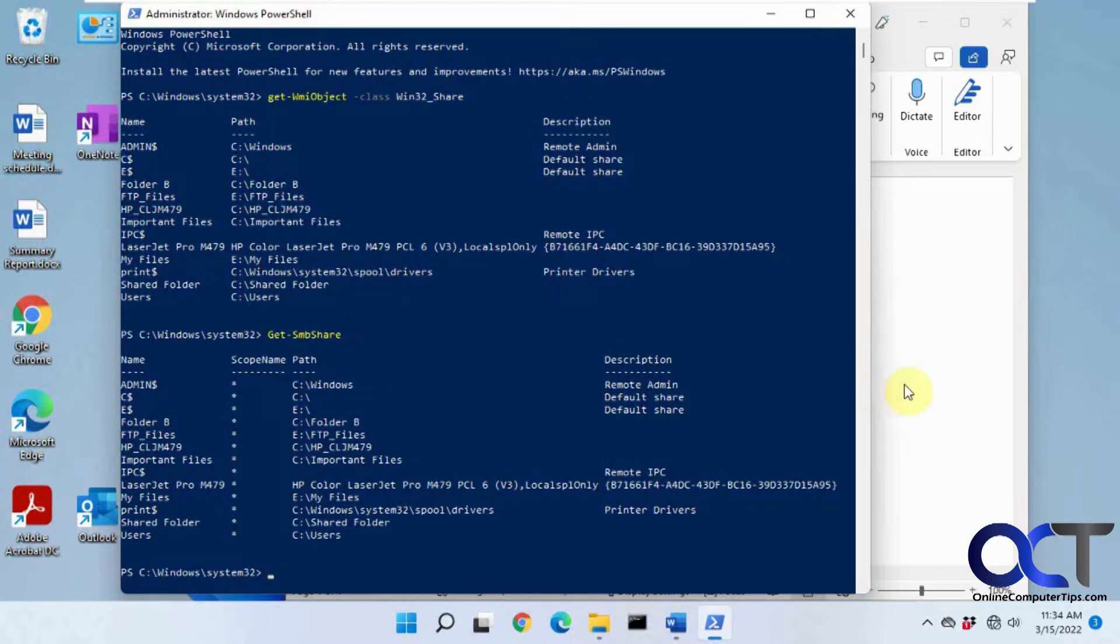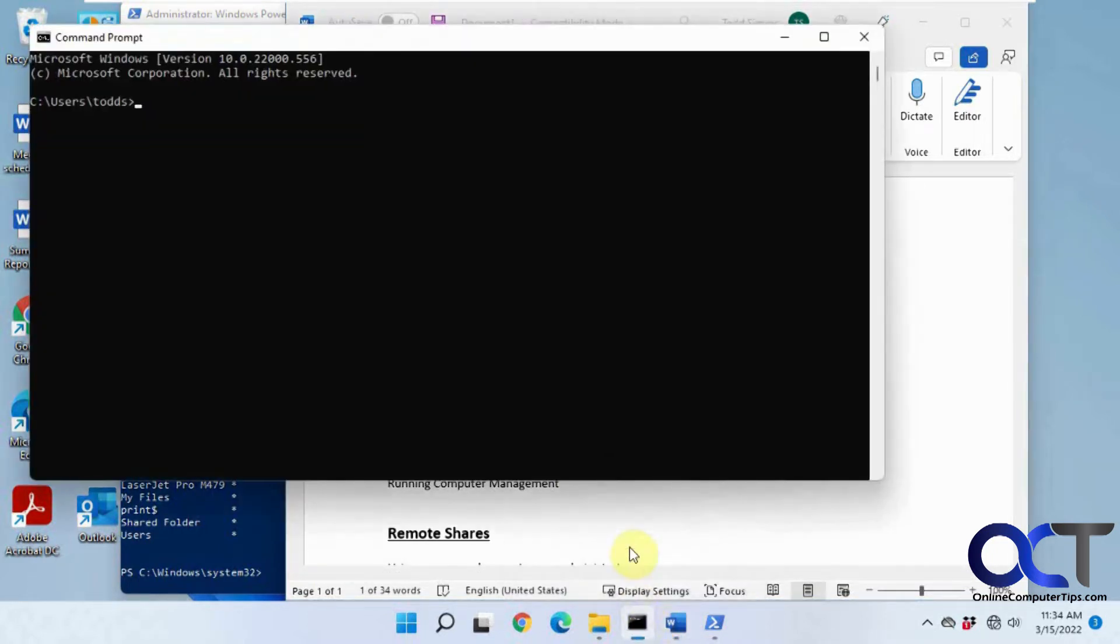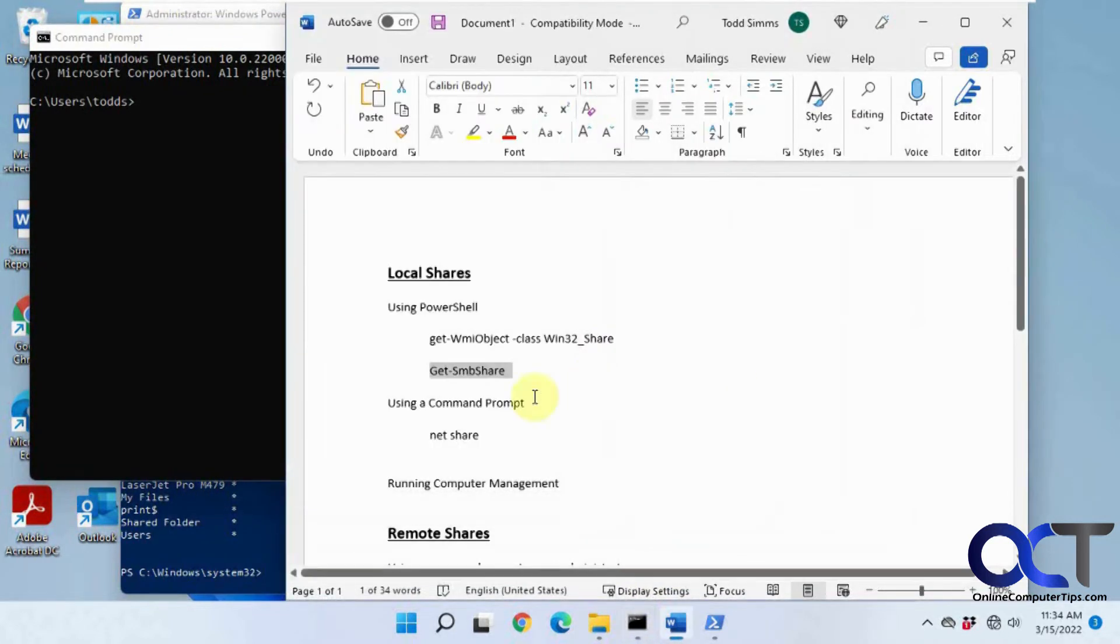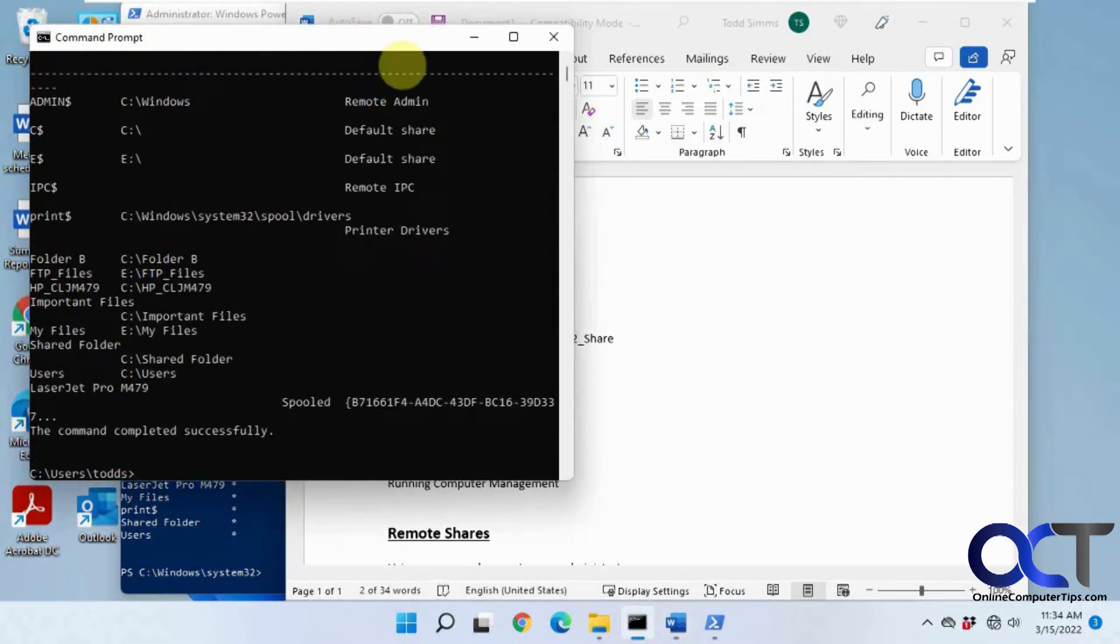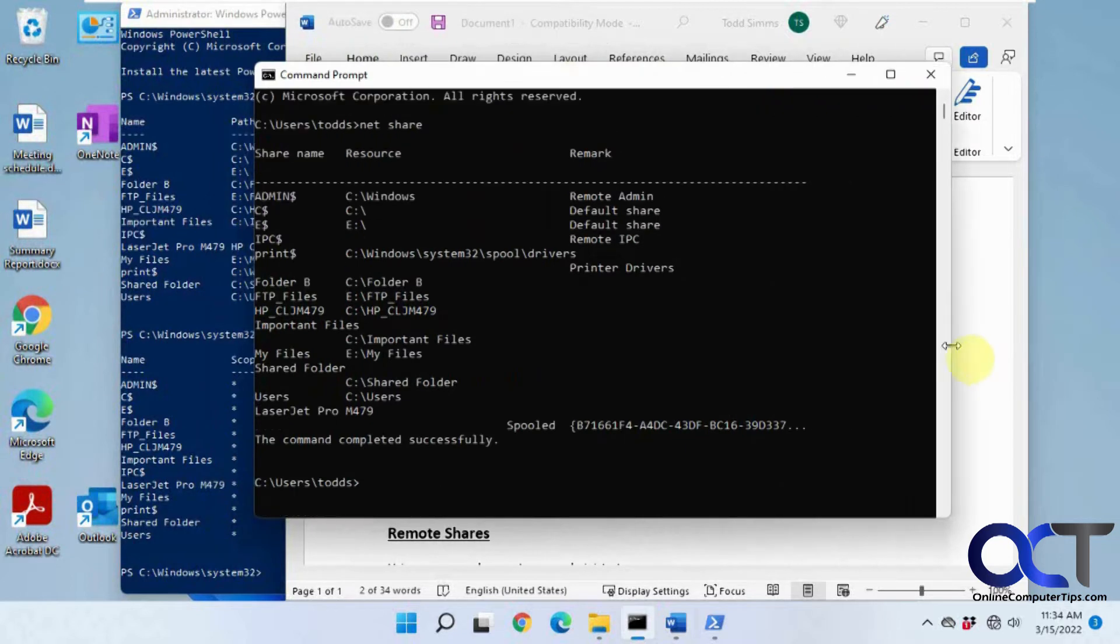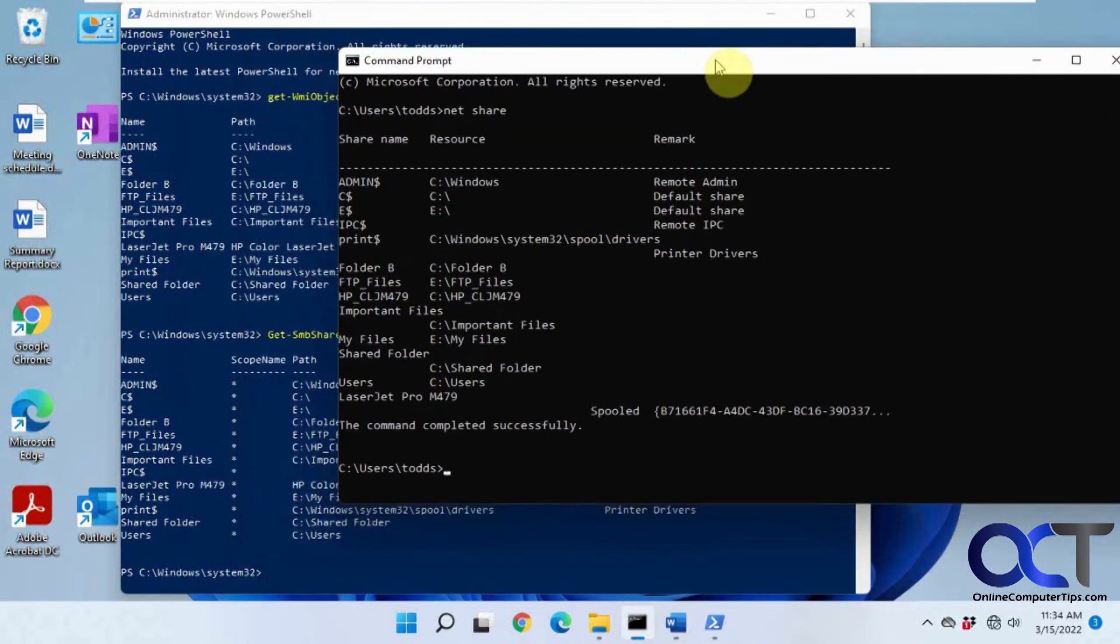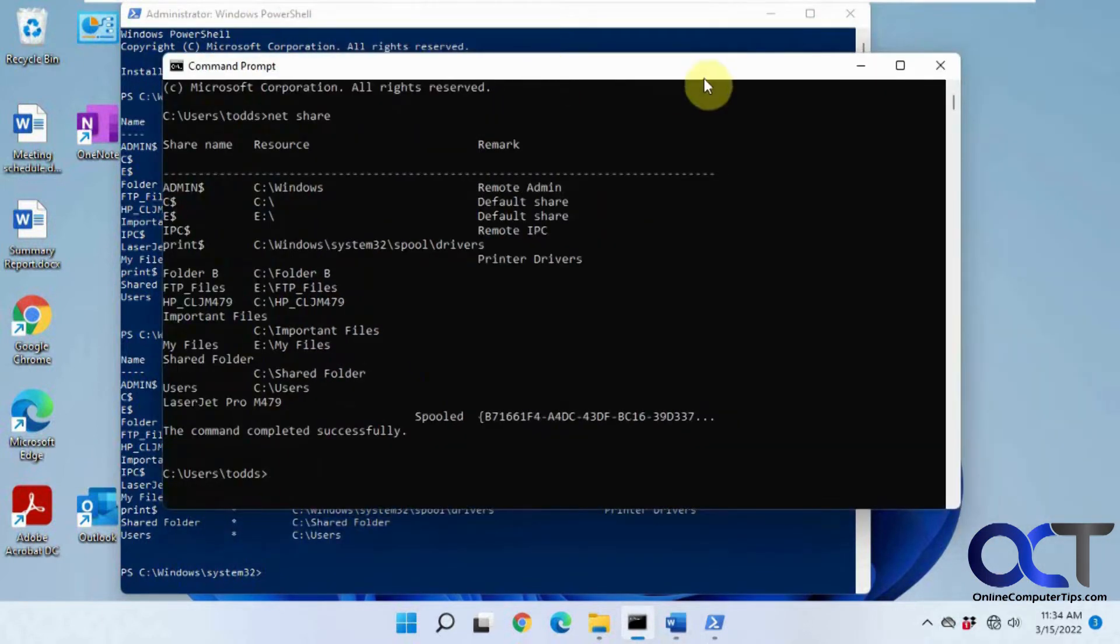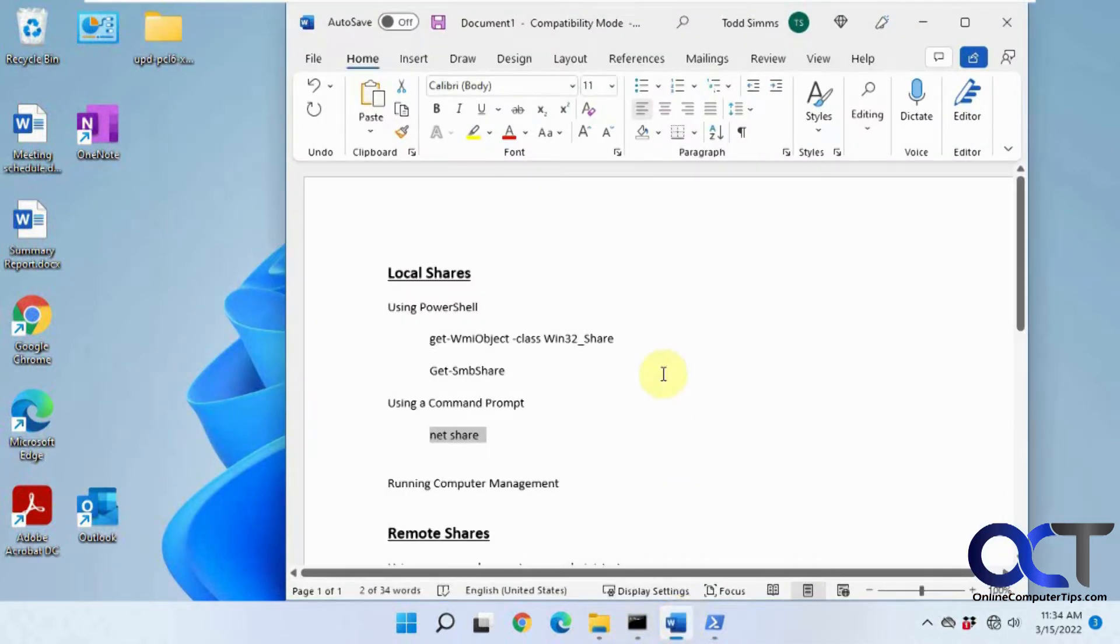Now command prompt. We're gonna do the same thing - not the same thing, but we're gonna run a command on the command prompt and that is just a simple net share command here. It gives you the same kind of results as the PowerShell command gave you.